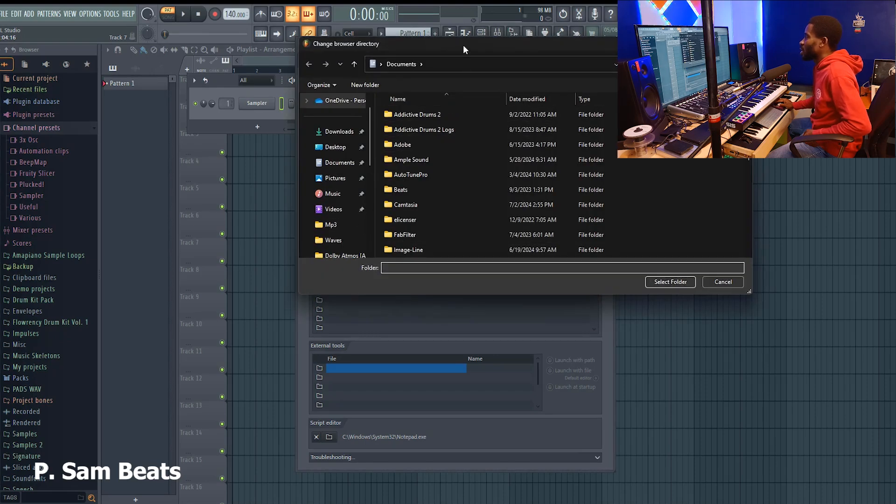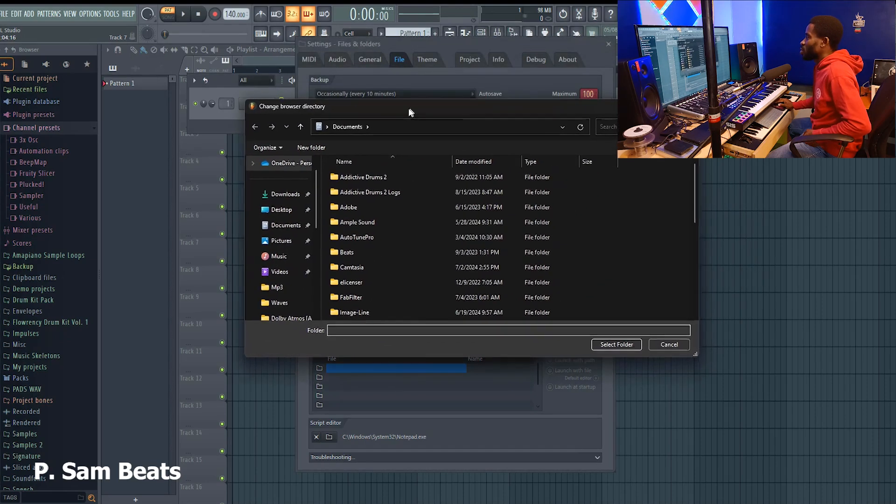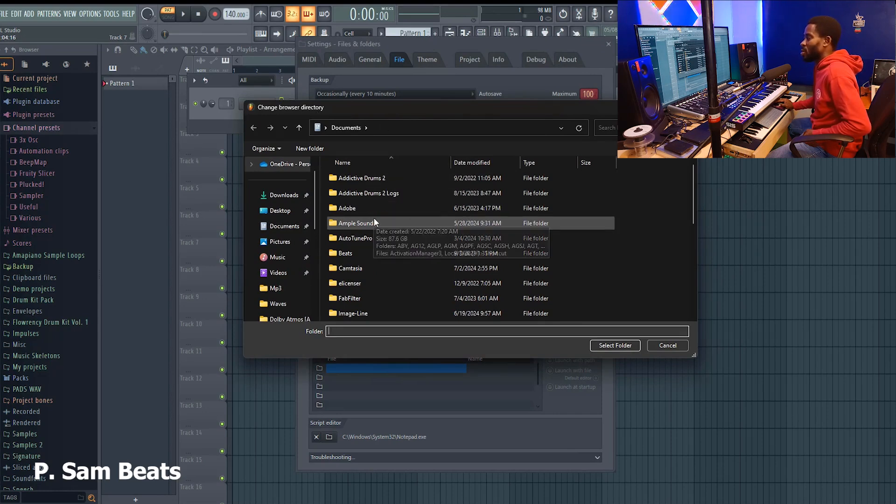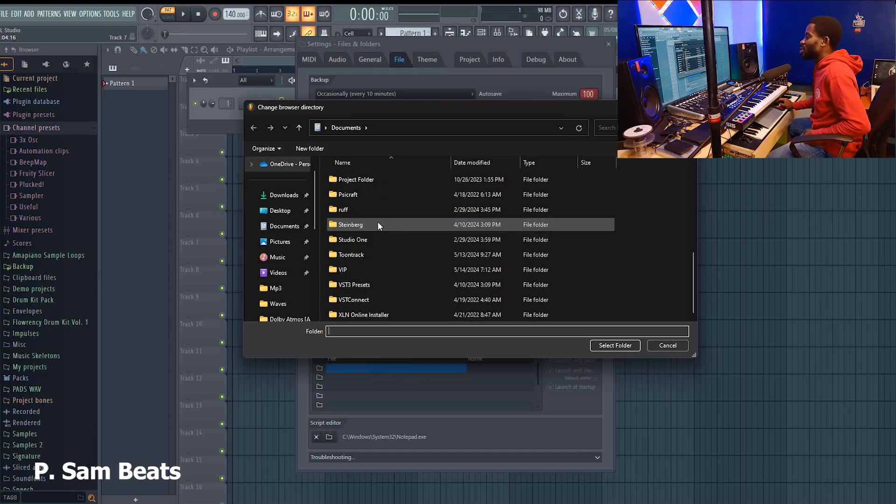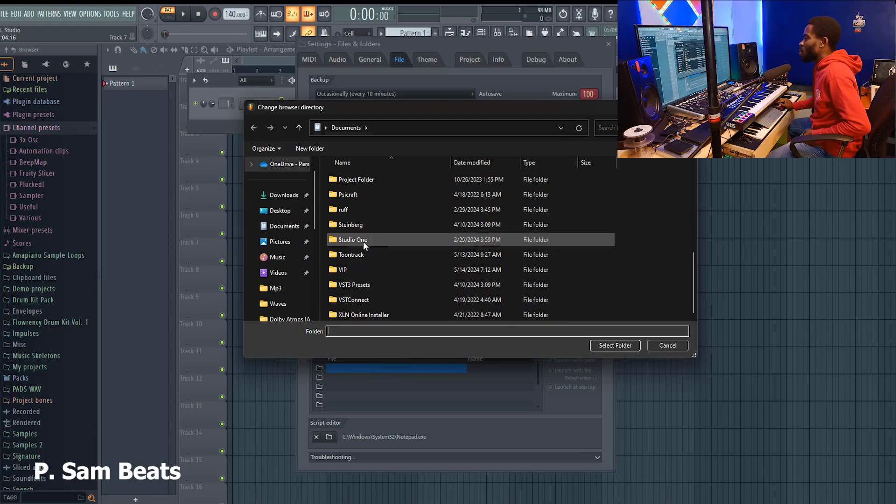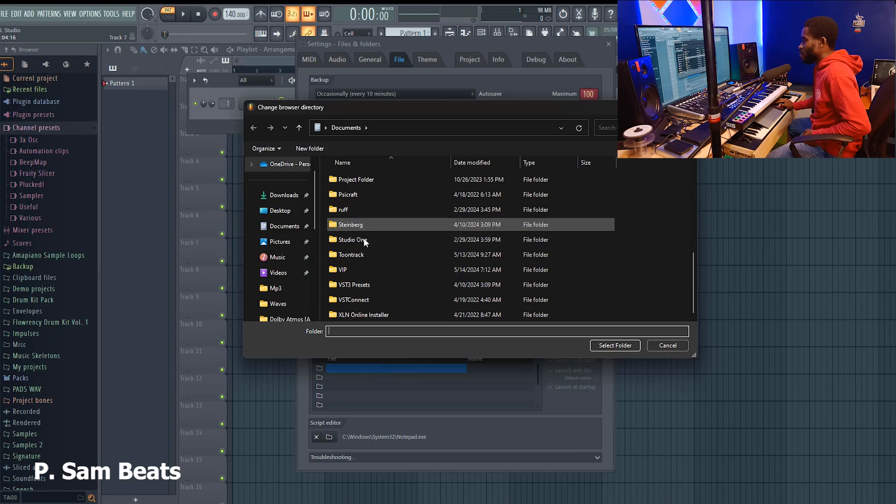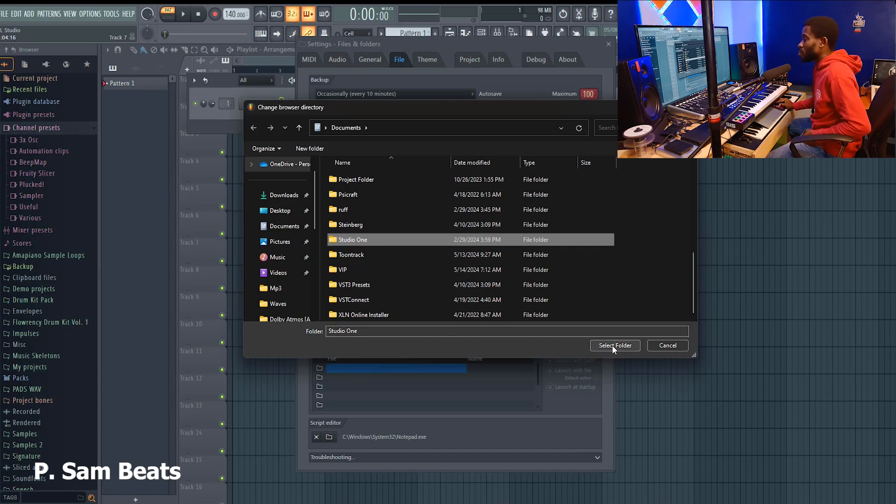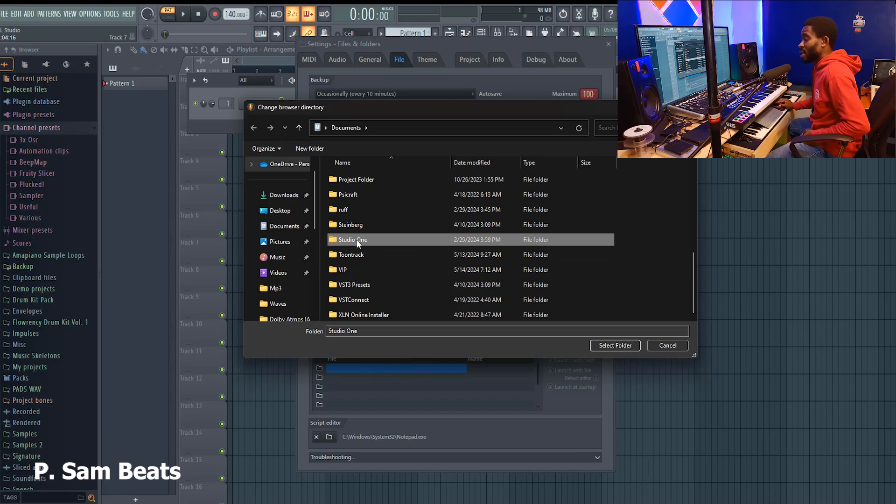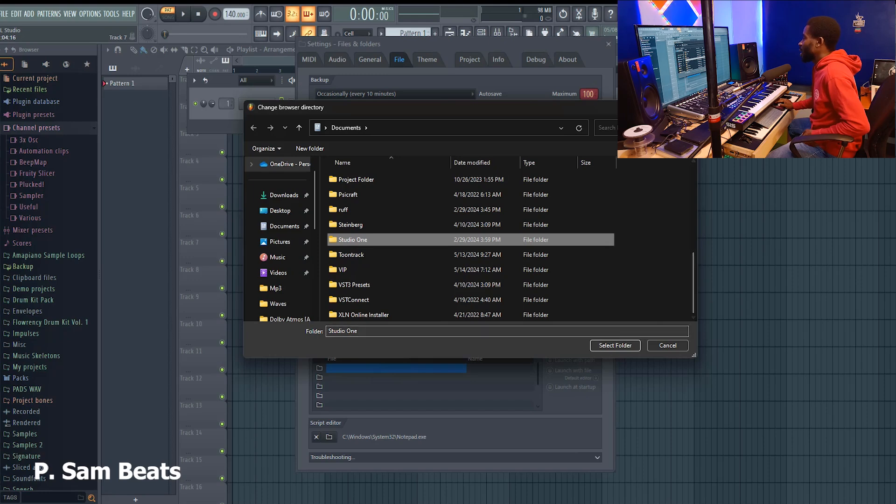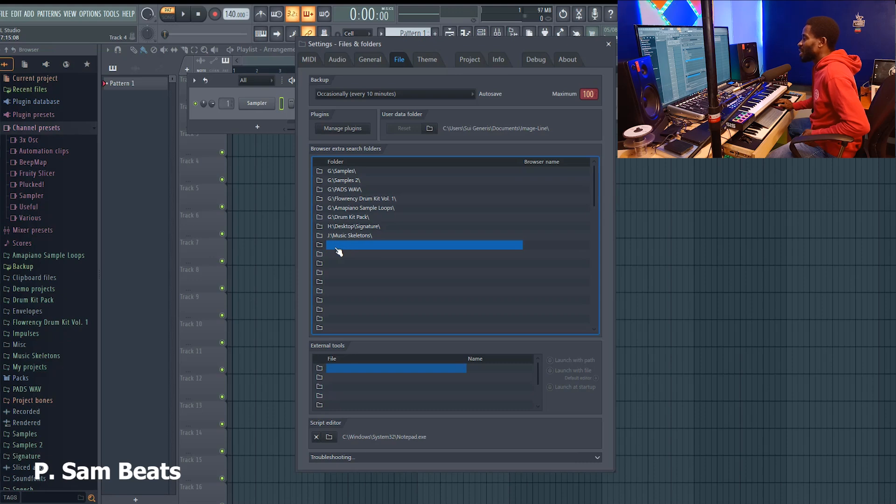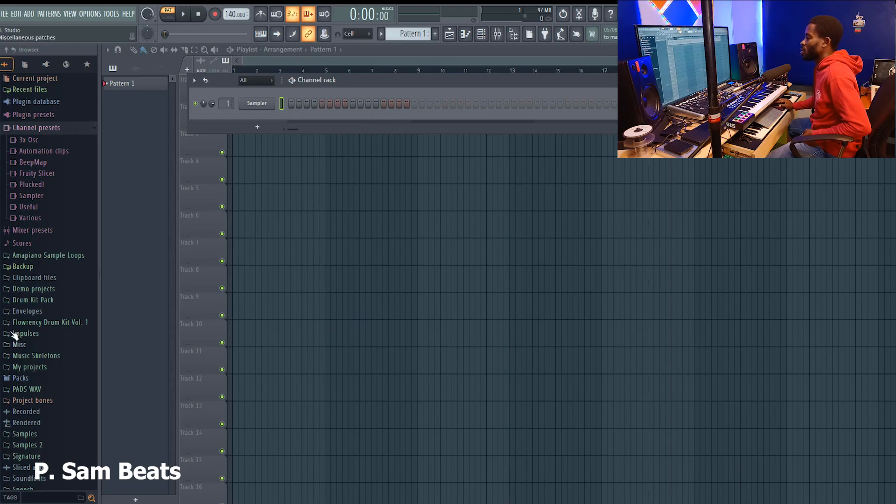By the time you click on it, it's going to say change browser directory. It's going to open up a window. Just go to that sample folder, click on it and select folder. By the time you select folder, automatically it will appear here.